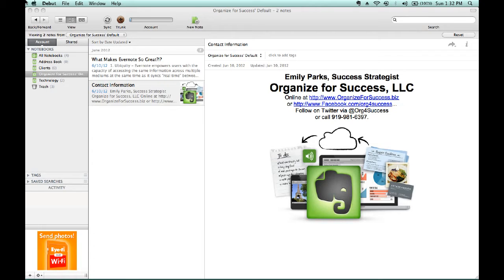Today, we will be discussing how you can use Evernote as a filing cabinet. With the search capabilities in your Evernote account, it is so much easier to find anything filed as a note in an Evernote notebook than it is to find items filed in your office's file drawers or three-ring binders on your office's shelves.